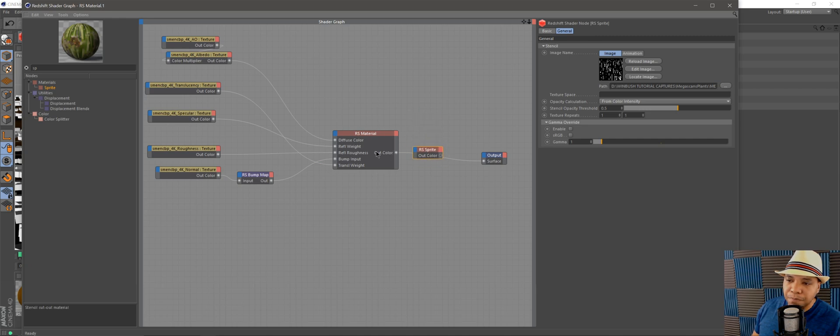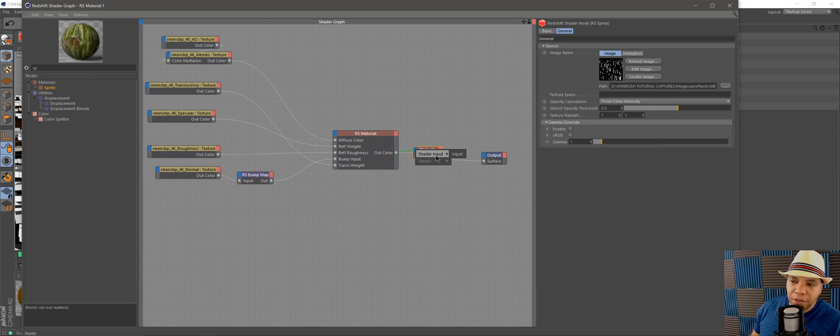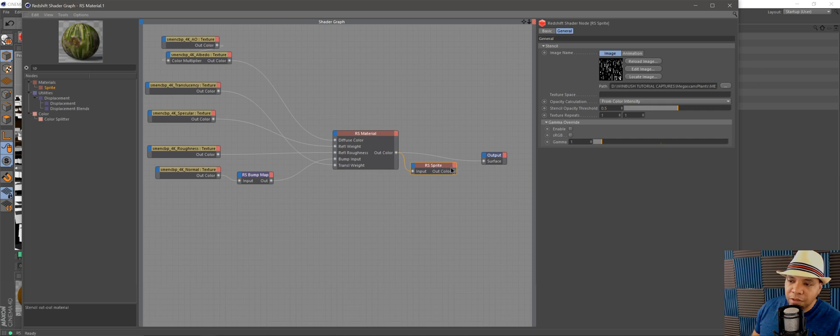For the Out Color, I'm going to click and drag to the blue port. For Shader Input, go to Input. Now for my Out Color from my sprite, I'm going to bring that into my Surface Output.